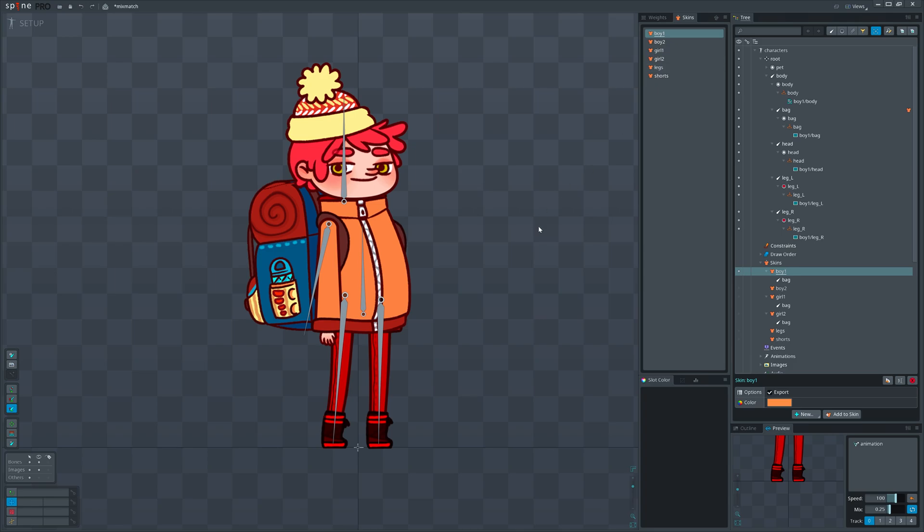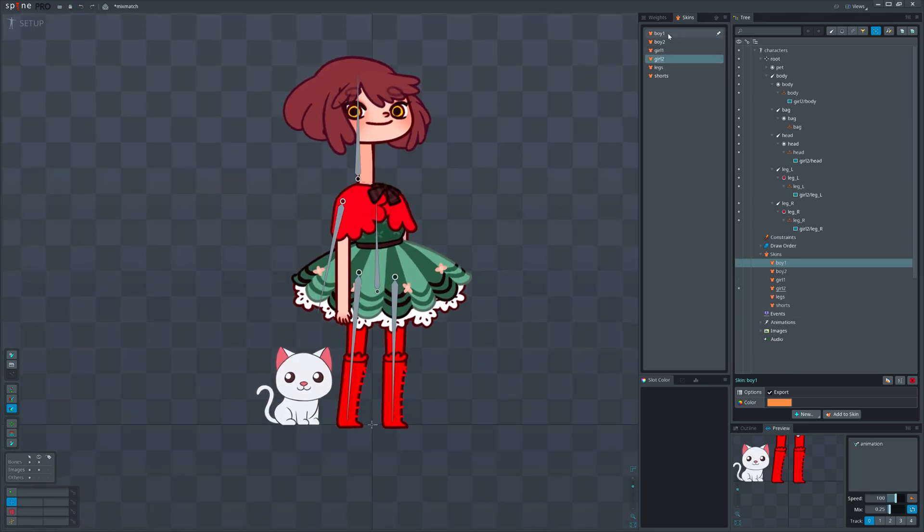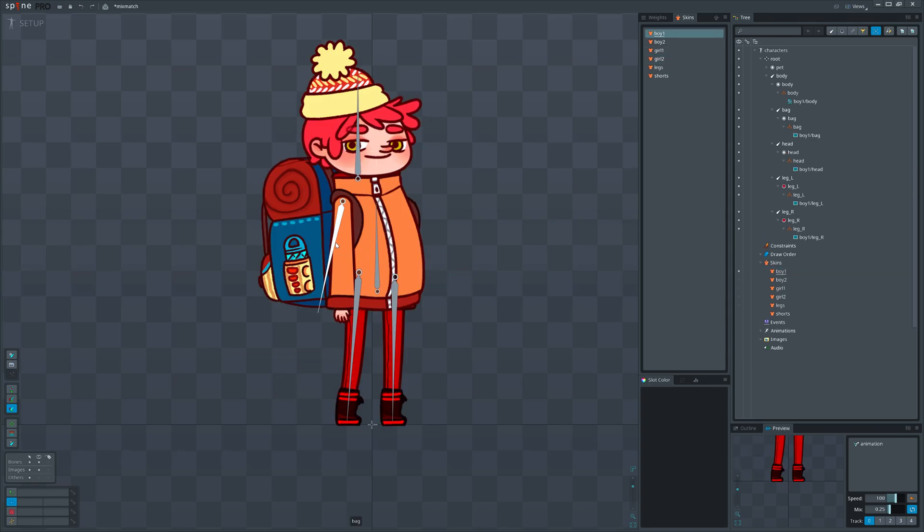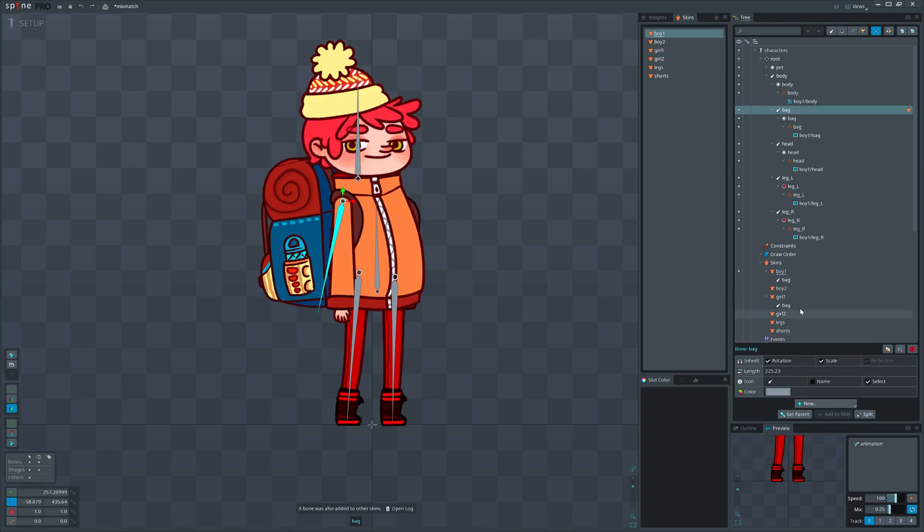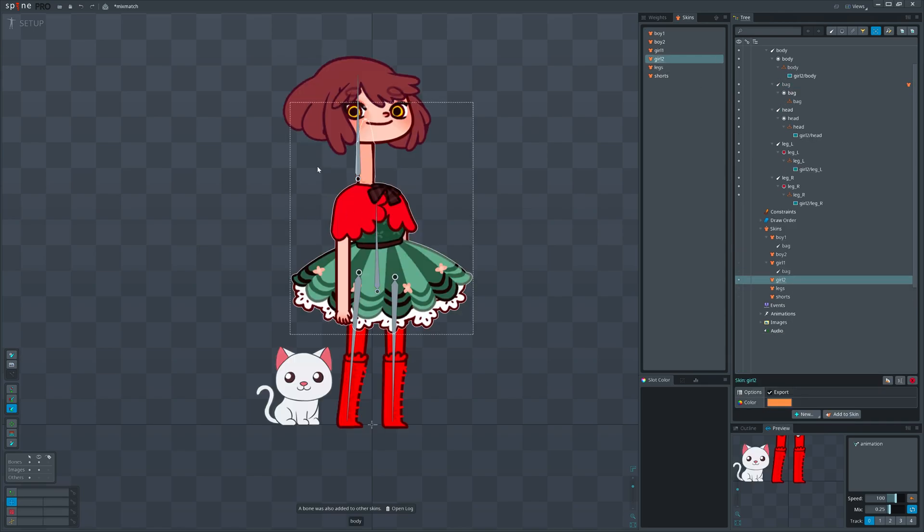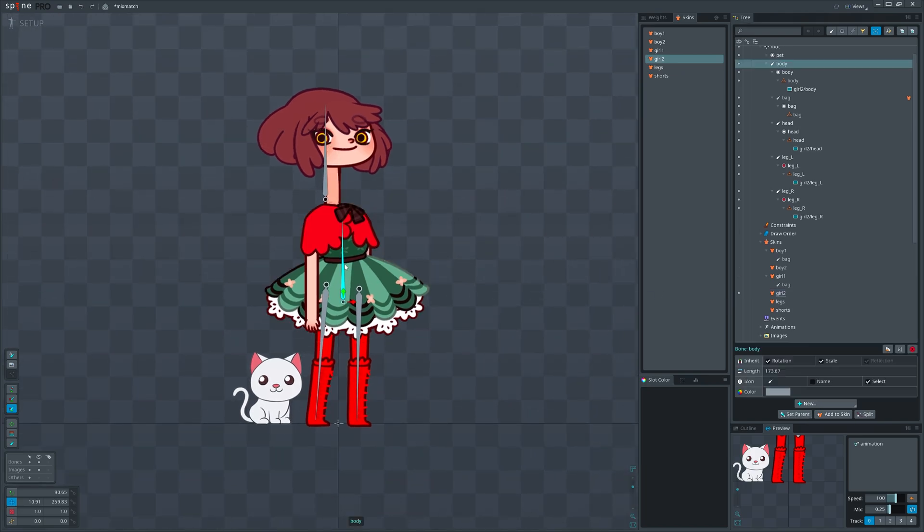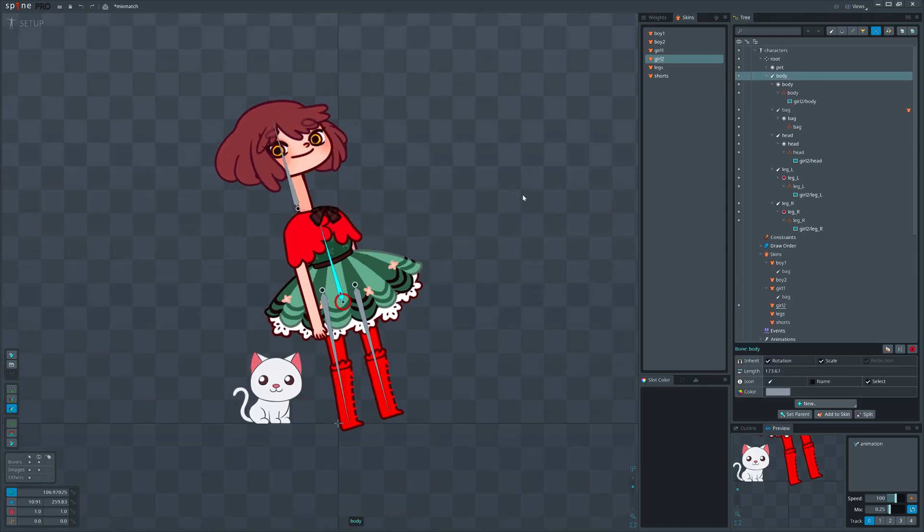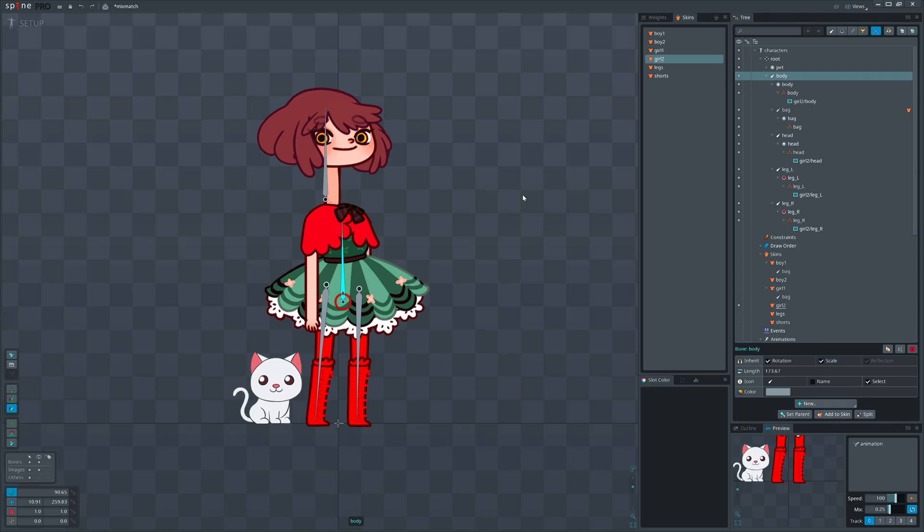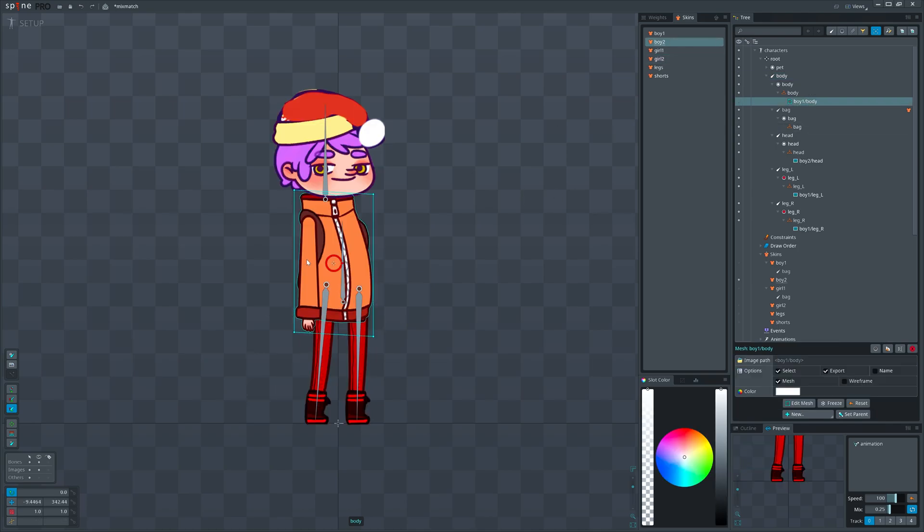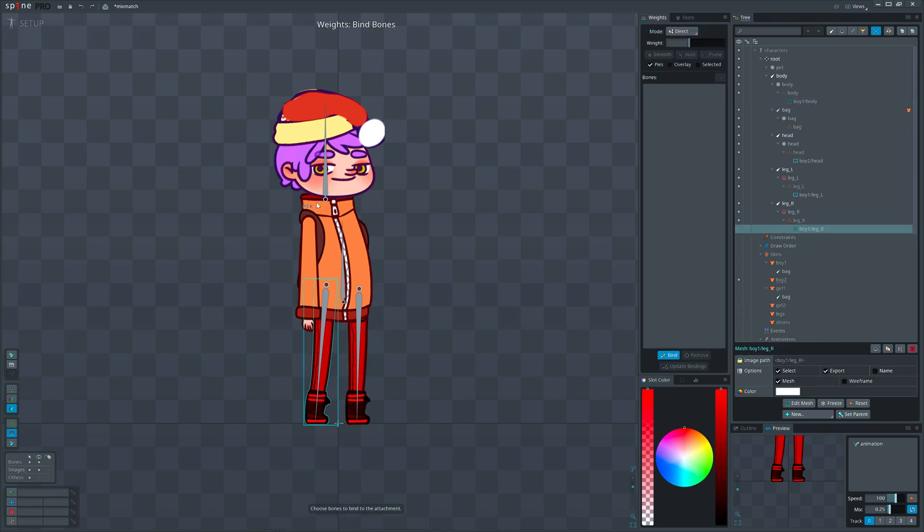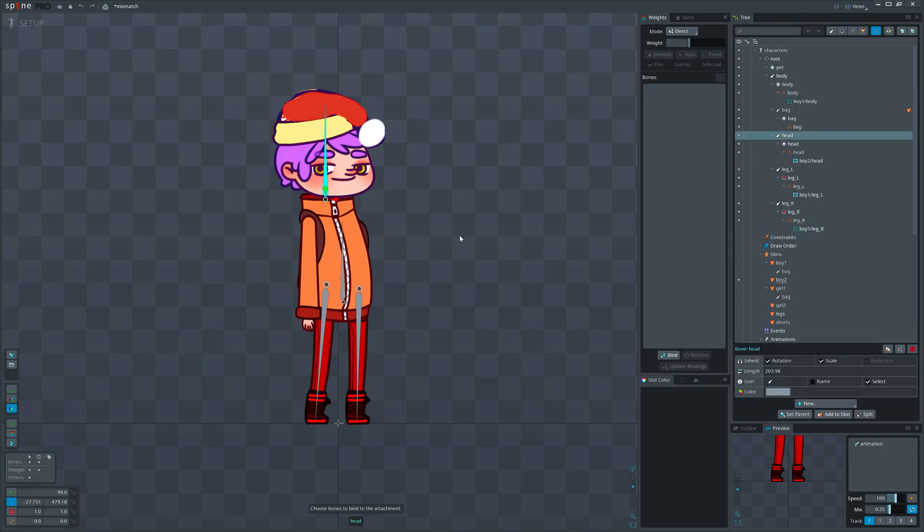Because girl 2 doesn't contain the backpack attachment. Previously, the bone was added into girl 2 skin because that skin was the active one. An attachment should not necessarily be inside that bone for Spine to add the bone to skin. If Spine finds any attachment that is weighted or inside that bone, the bone will be added to the corresponding skin.